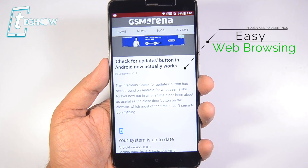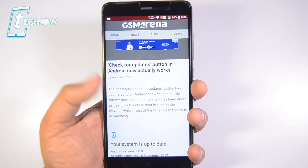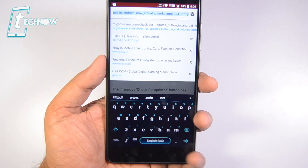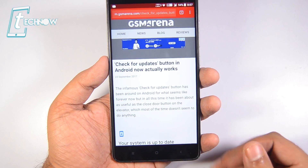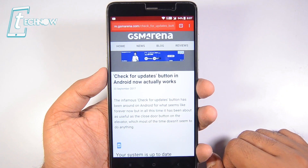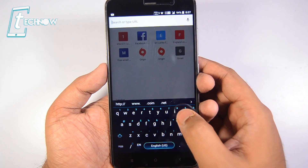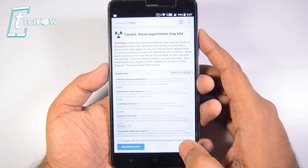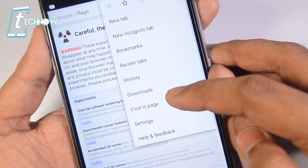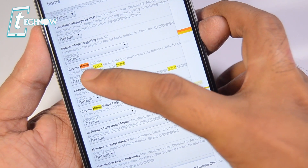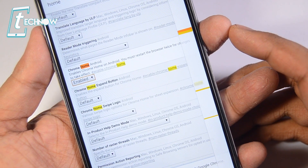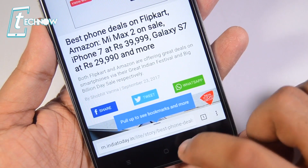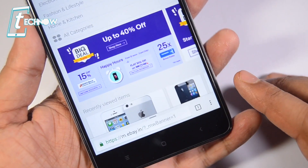Up next we have easy web browsing. If you are using a big screen Android device, it's too hard to use the Chrome application one-handed since it's difficult to reach the Chrome address bar at the top. We have a trick for this — open a new tab and in the address bar type chrome://flags. Press enter and on this page find the word 'home.' It will show the result 'Chrome Home Android.' By default it will be in default mode, but enable it. Tap the 'Relaunch Now' button and Chrome will reopen with the address bar now at the bottom, making browsing much easier.